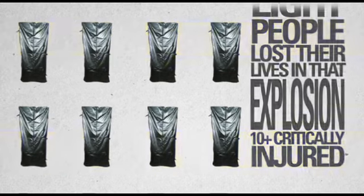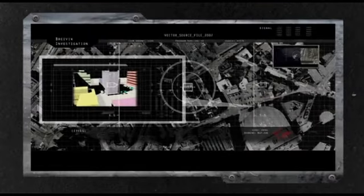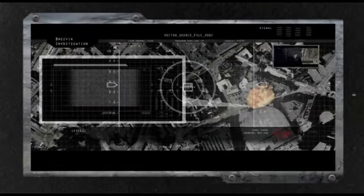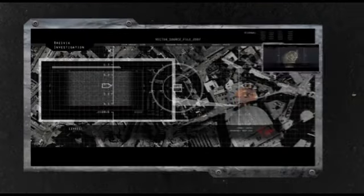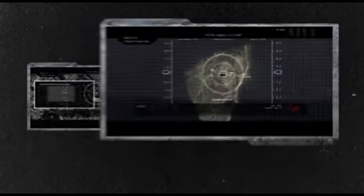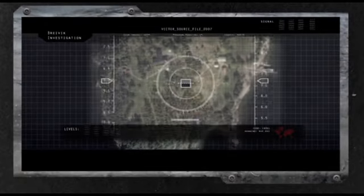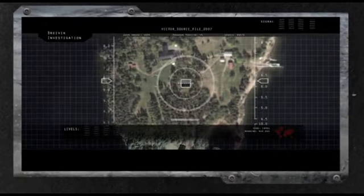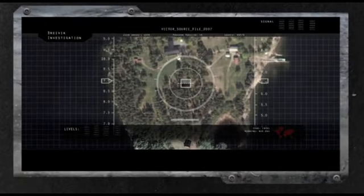However, this was but a prelude to what the world would see next. The explosion in Oslo was believed to be a distraction for the second attack, which occurred less than two hours later at a youth camp on the island of Utøya.